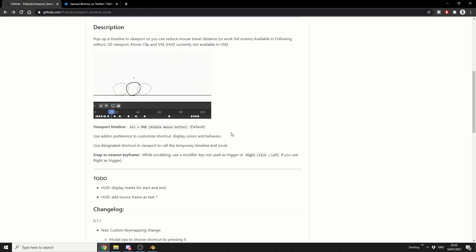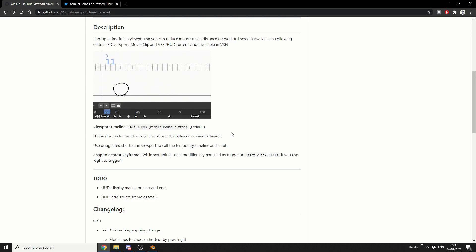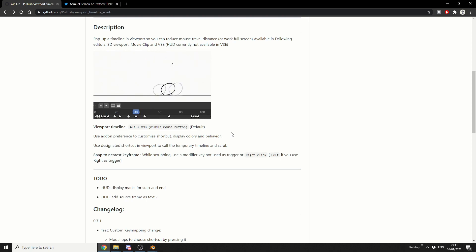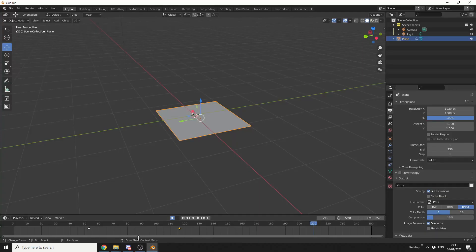Now I can definitely see the benefits of using something like this in Grease Pencil, especially when you're doing 2D animation. But it's pretty cool just in the 3D viewport. Now I'm not entirely sure where it works, it's not available in VSE at the moment, but it's looking good, and it's definitely worth checking it out.